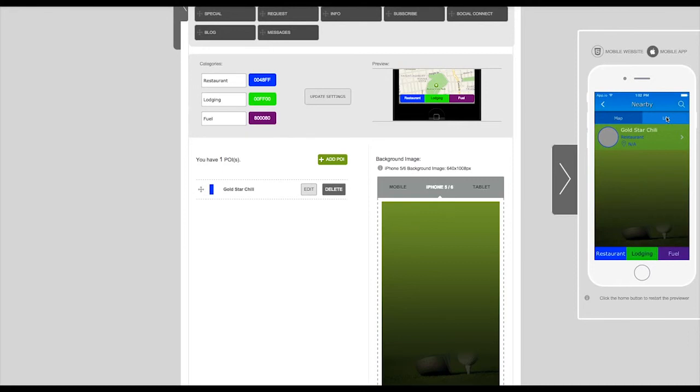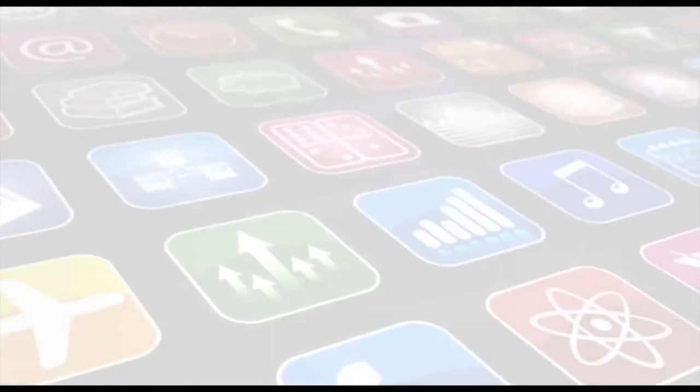Feel free to add as many points of interest to your app as you would like. Thanks for watching.